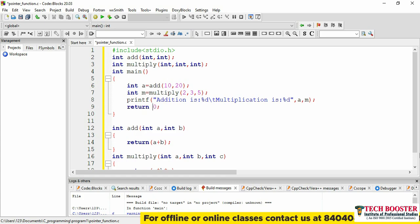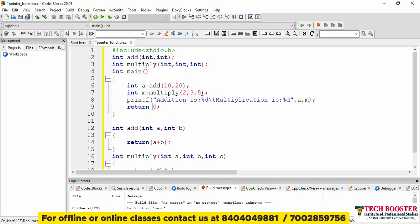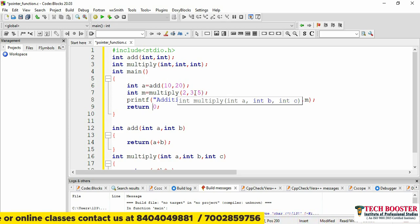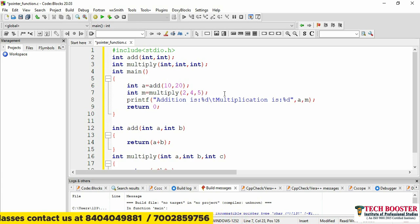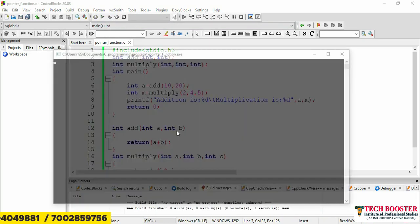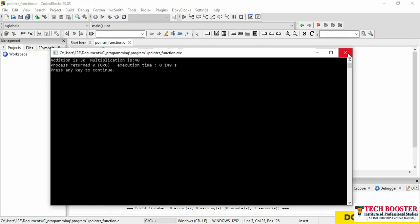If I run this code, the first output will be 30 for addition and — let me change one value to 4 — so multiplication will be 40. You can see: addition is 30, multiplication is 40. This is the normal way of calling functions. Now we will use the concept of pointer to function to call these functions.